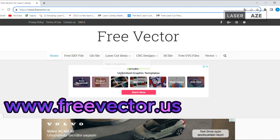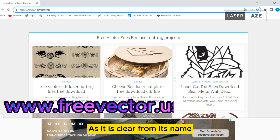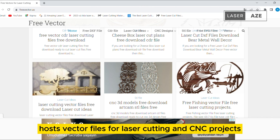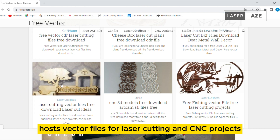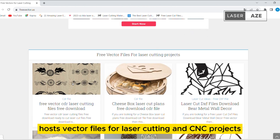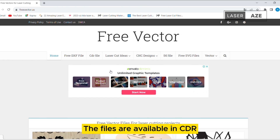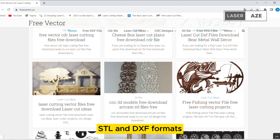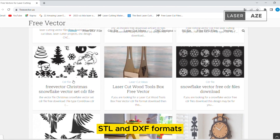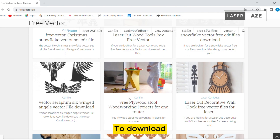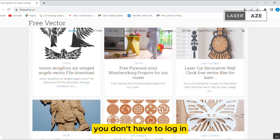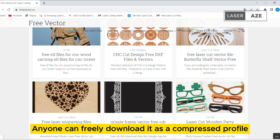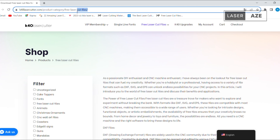Free Vector. As it is clear from its name, Free Vector hosts vector files for laser cutting and CNC projects. The files are available in CDR, STL, and DXF formats. To download, you don't have to log in — anyone can freely download them as a compressed RAR file.